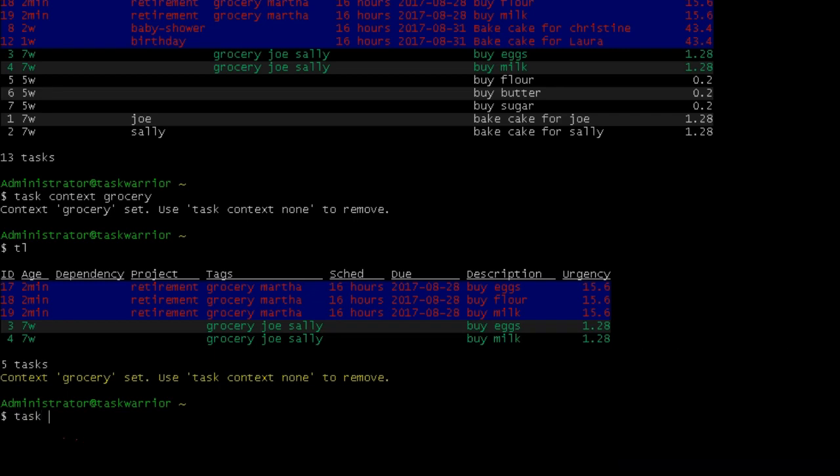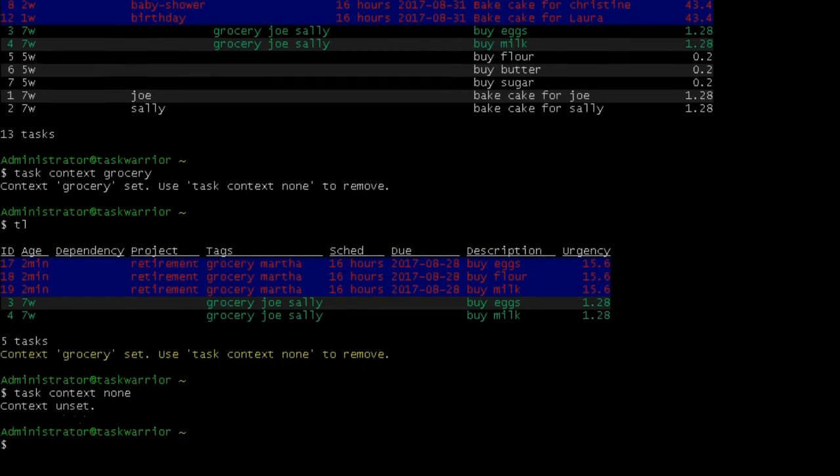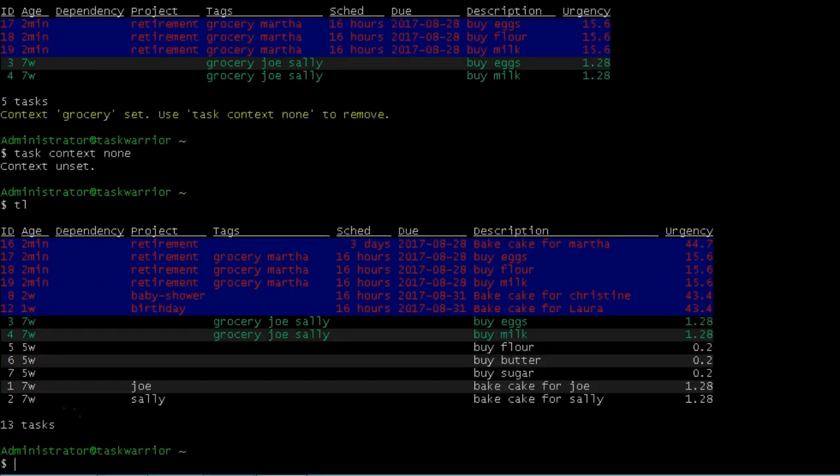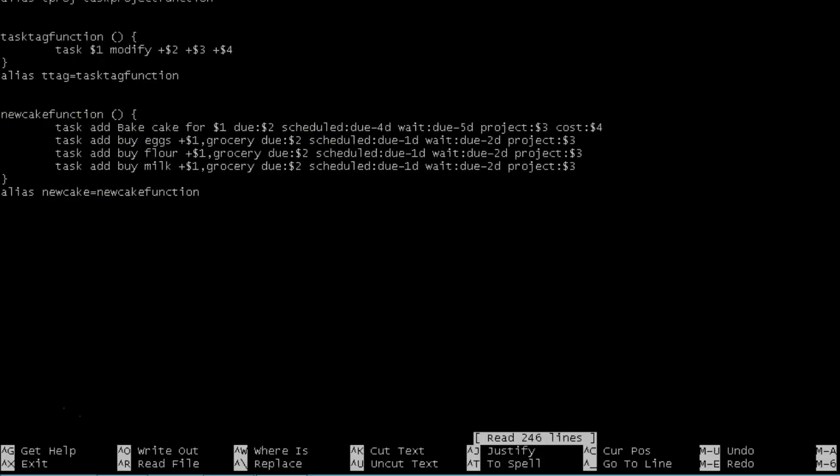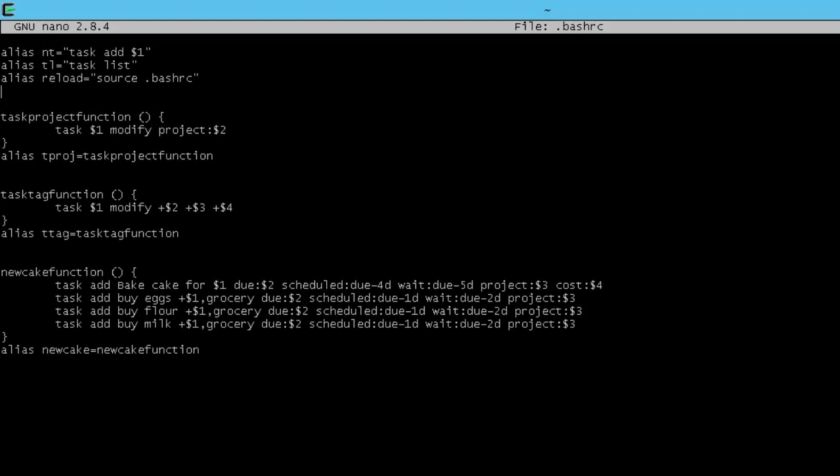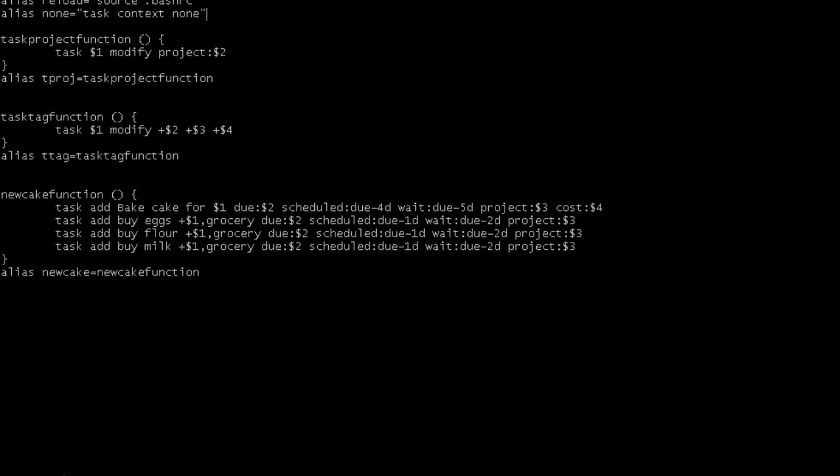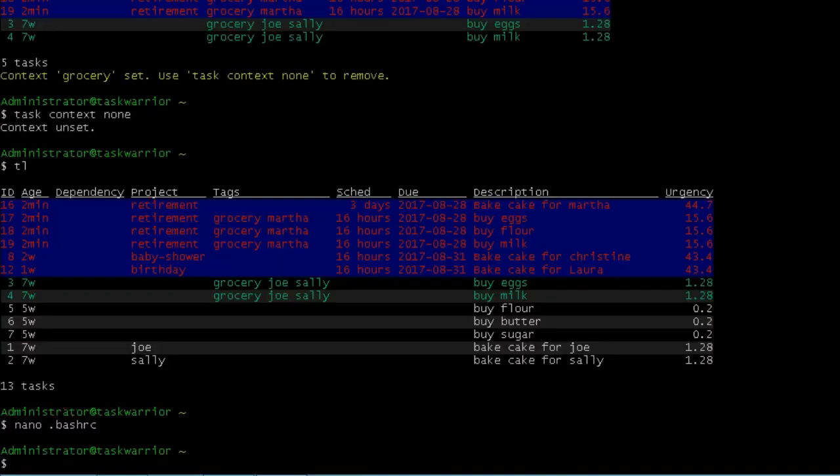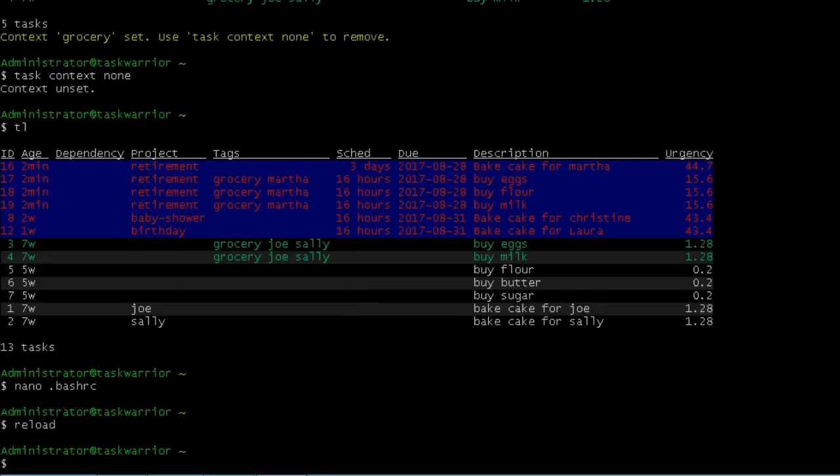If I do task context none, that sets it back to the way it was. And as you see there, all my tasks are back in the list. And so because I use this so often, I create an alias for it. nano dot bash RC, alias none equals task context none. We'll save that and just do a quick reload.